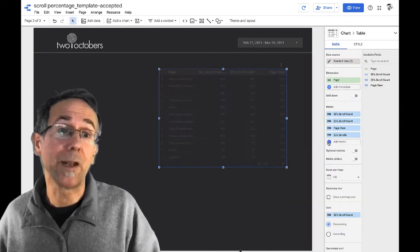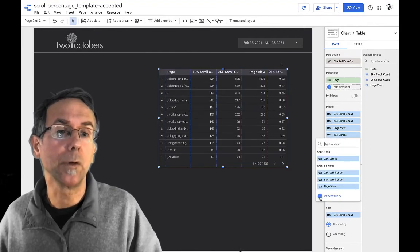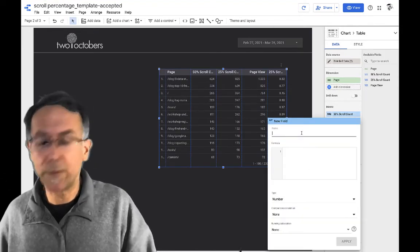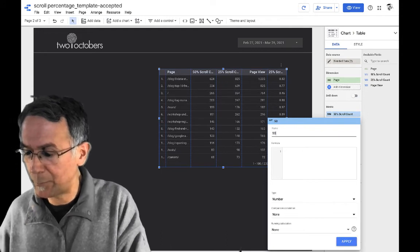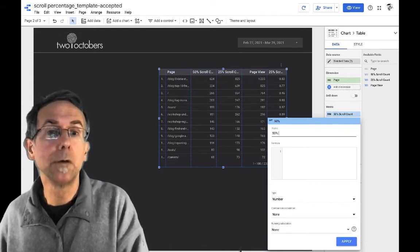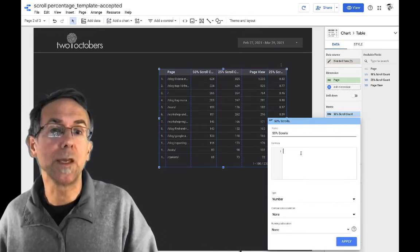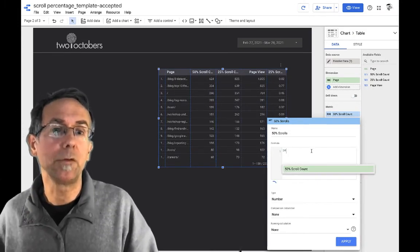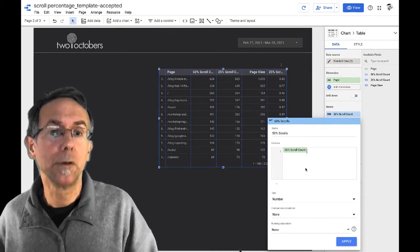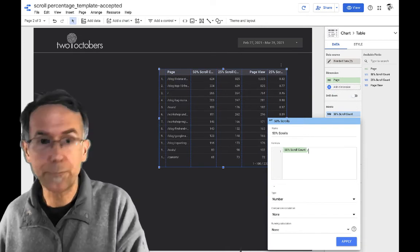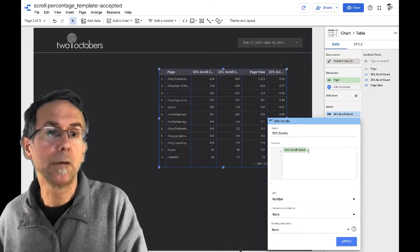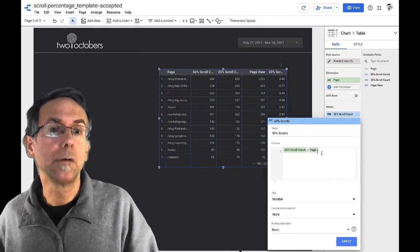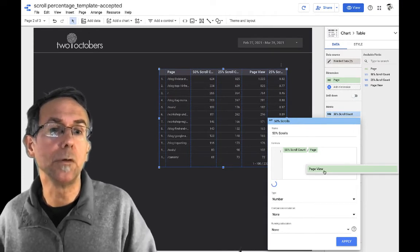And I'm going to apply. Okay. And then I'm going to add one more creative field again, and I'm going to call this one 50% and do the same thing. This time I'm going to pick the 50% scroll count. I'm going to divide that by page view.